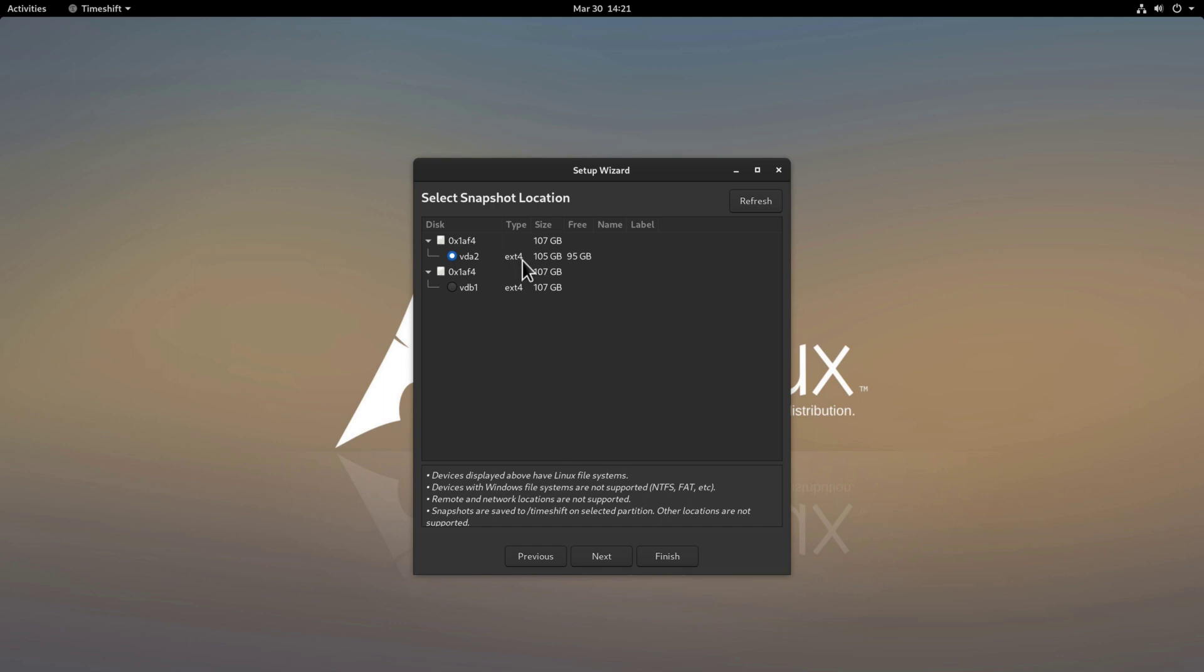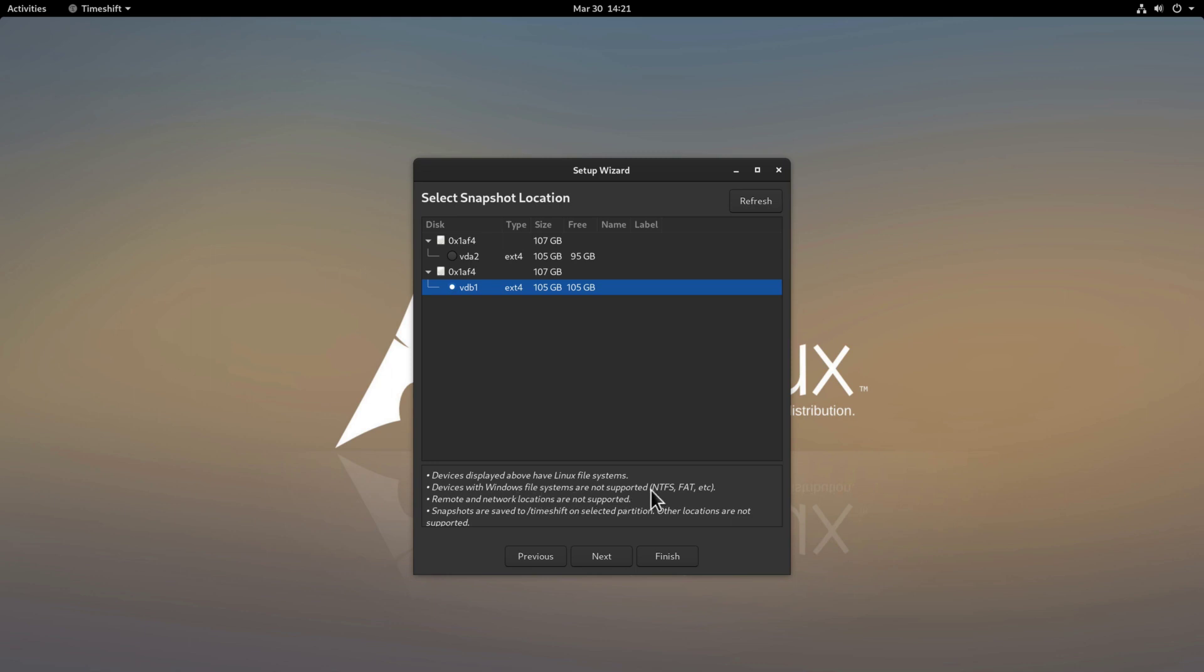What I want to do here I have in my system a second drive which is free right now and I want to use actually this second drive to store my backups. If you have an external drive or a USB stick you can do that as well. You'll just have to make sure that the external drive or the USB stick is formatted having a Linux file system. As it says here on the bottom devices with Windows file system are not supported. That means if you have an NTFS drive or a FAT drive it will not work with TimeShift. So, I'll select here my second drive and click next.